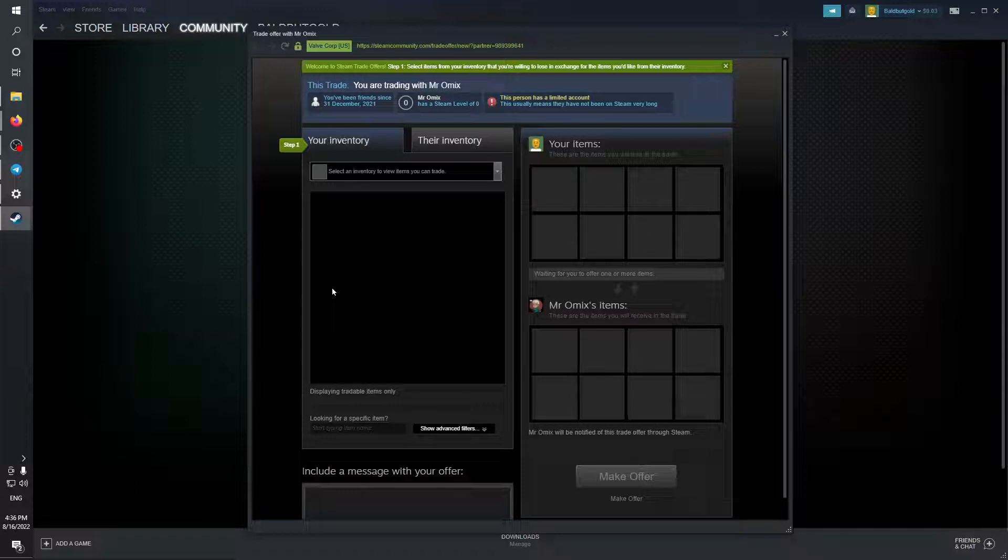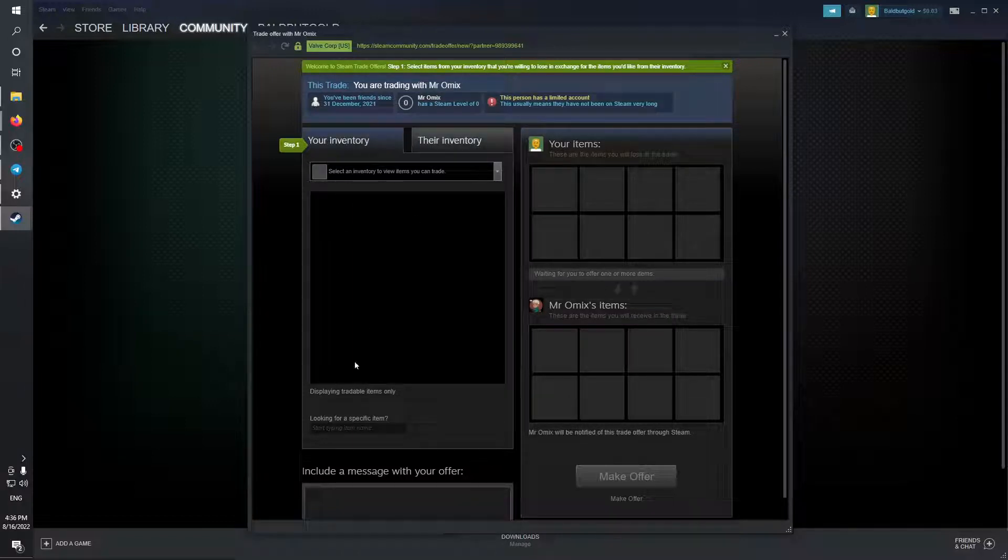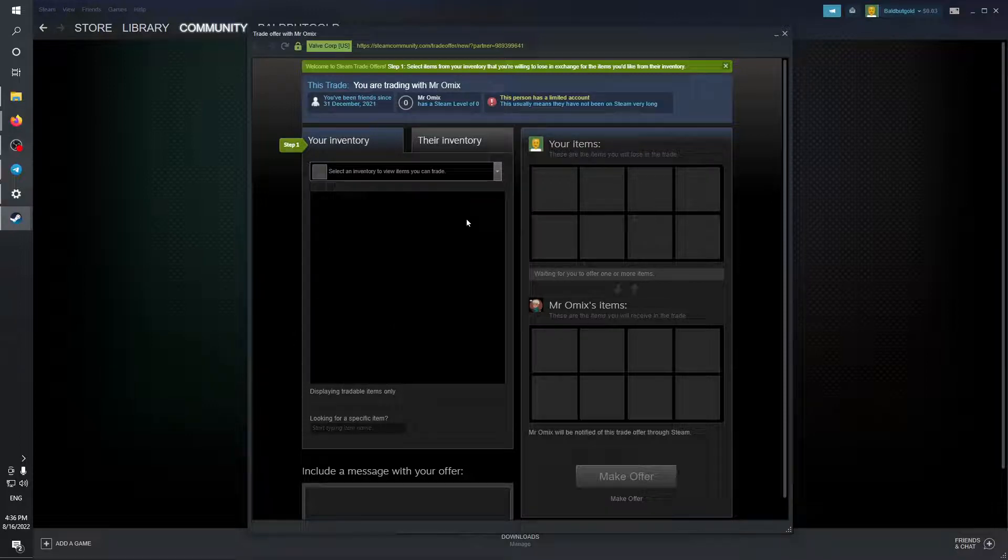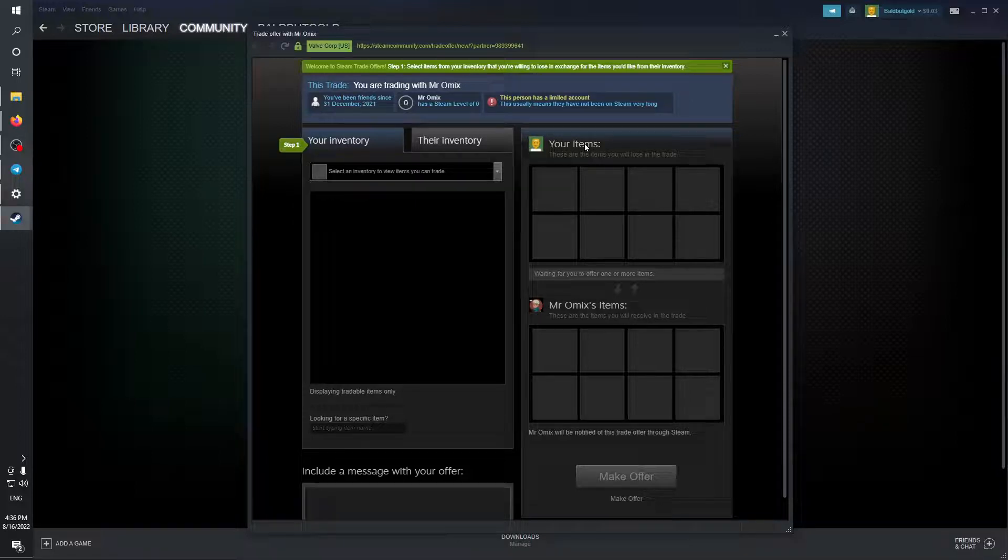And then you're going to see your inventory and their inventory. If you have any tradable items, you can see them. Make sure that the person you're trading with doesn't have a limited account. A limited account is an account that has not bought anything in Steam whatsoever.